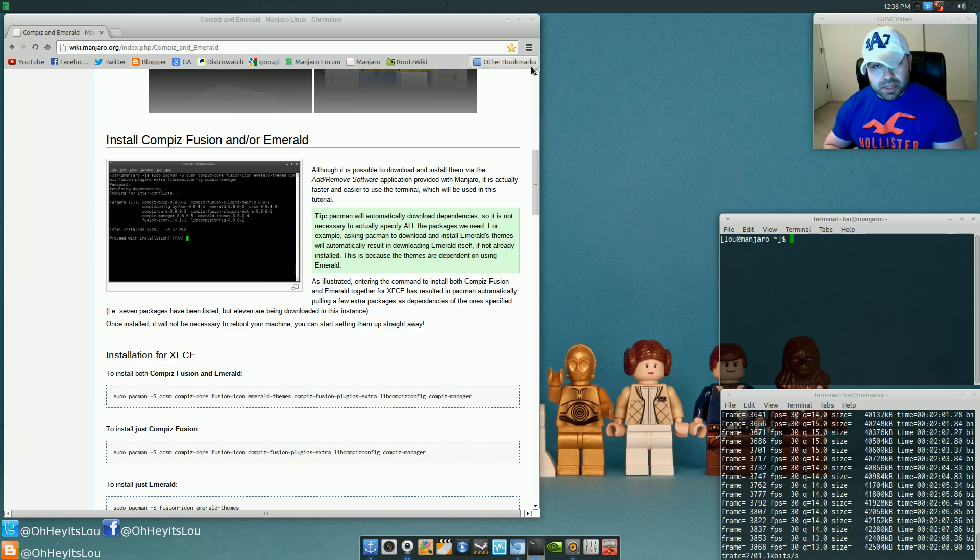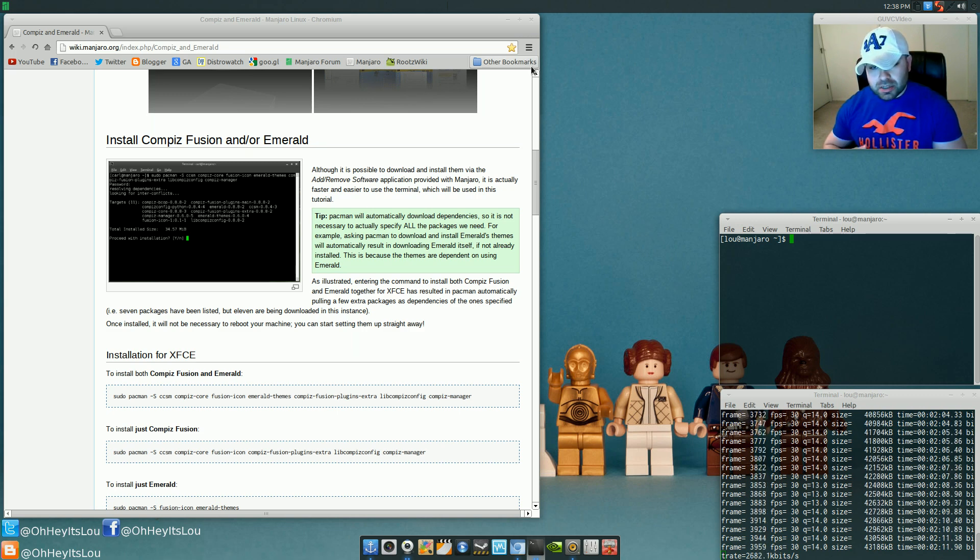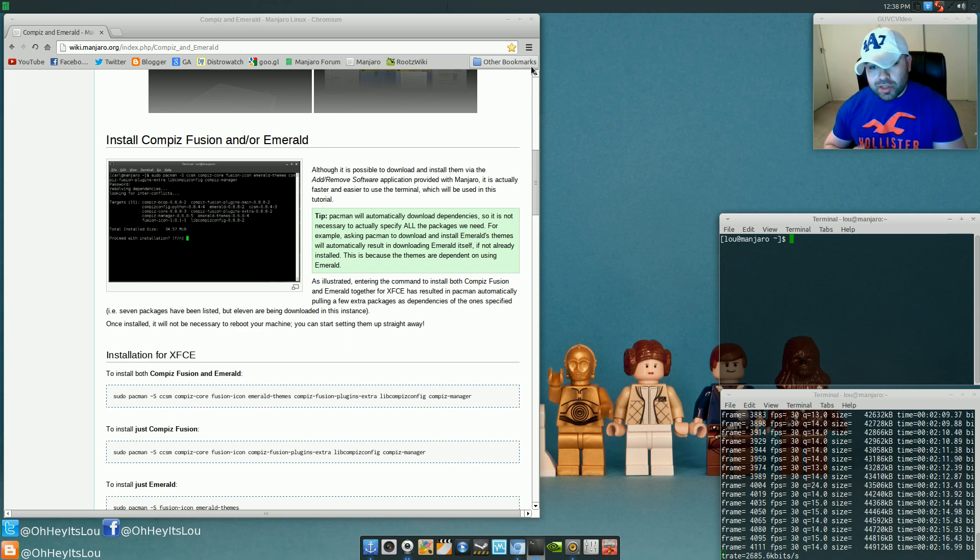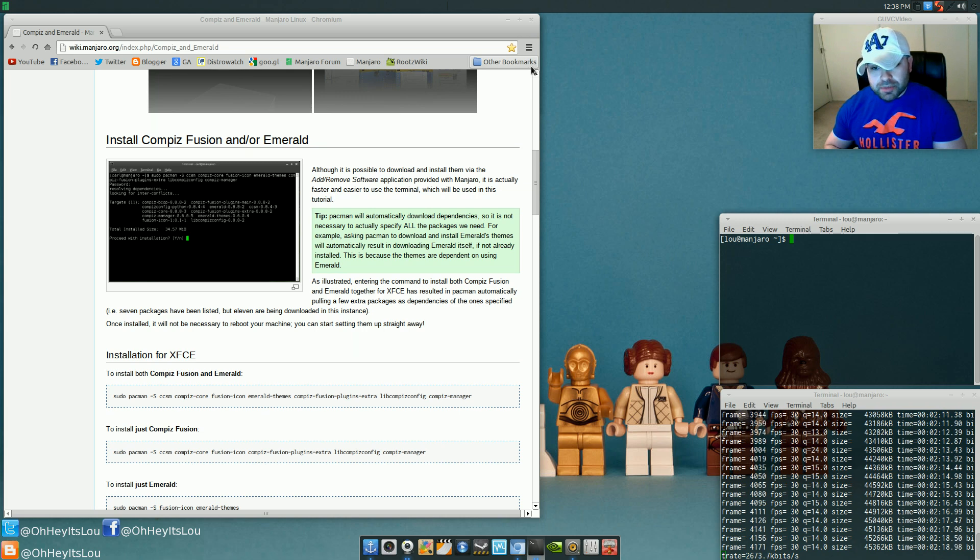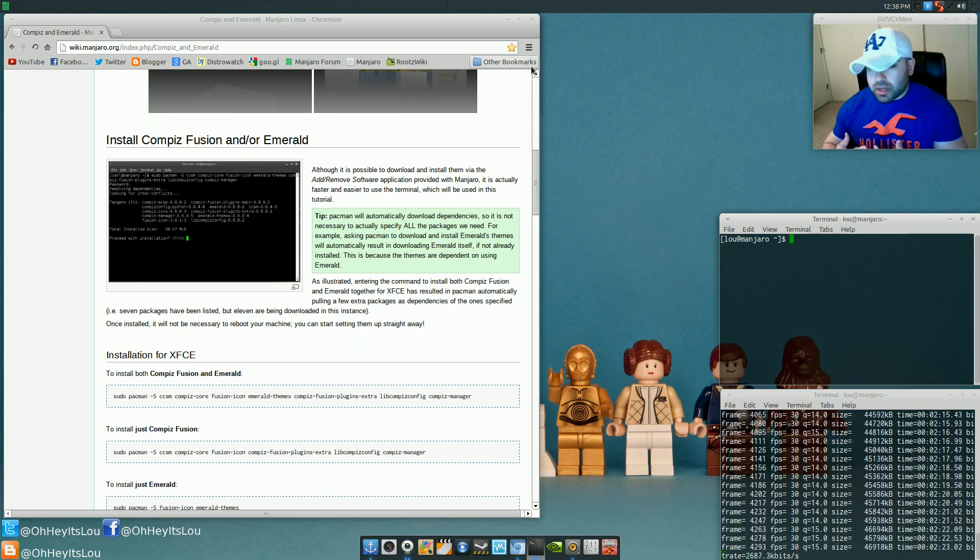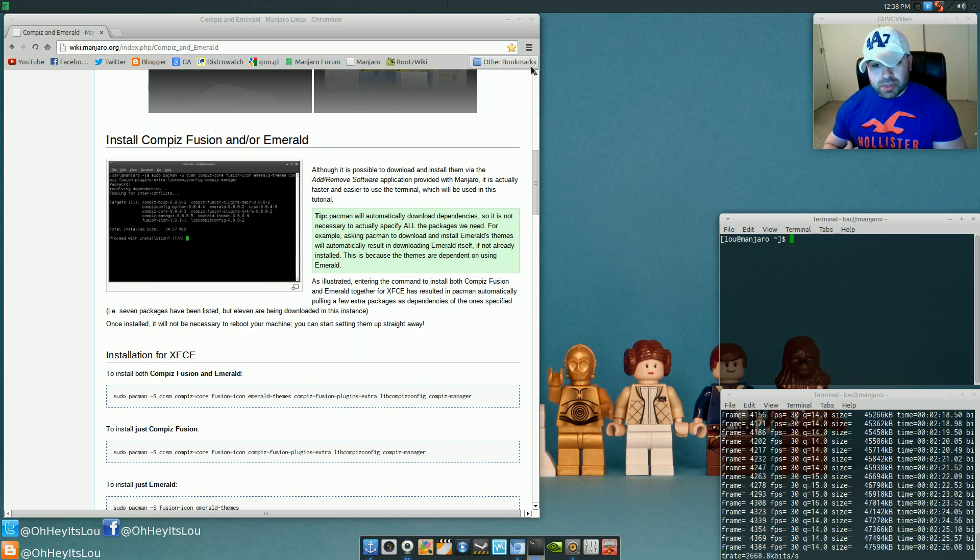It's going to give you basic compositing, and you're going to have access to things like workspaces and window snapping and some basic eye candy, but nothing crazy. So just stick with that. However, if you have a higher-end system, a dedicated graphics card, access to some more RAM, you may want to install something like Compiz.